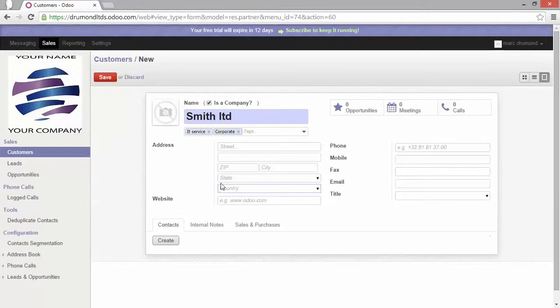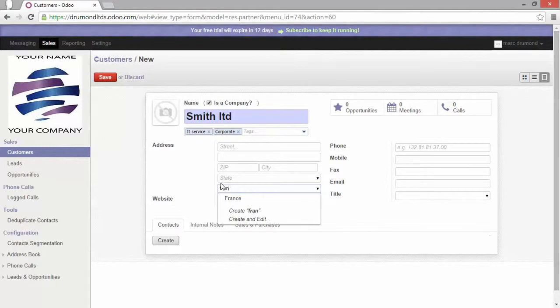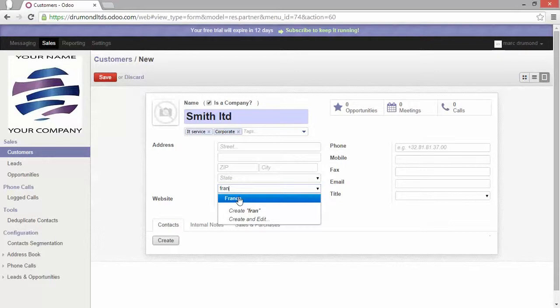But Odoo is also clever. You can also edit from inside the field. For example, if you know which are the first letters, you can see here that Odoo proposes you directly one of its answers.